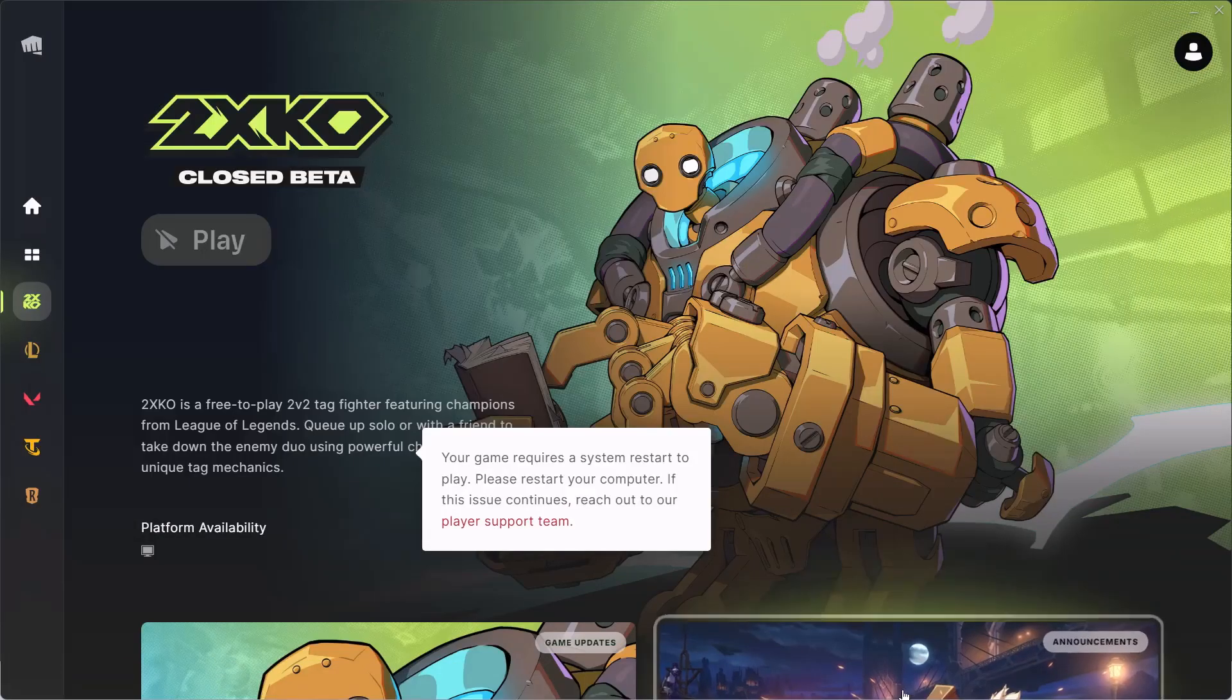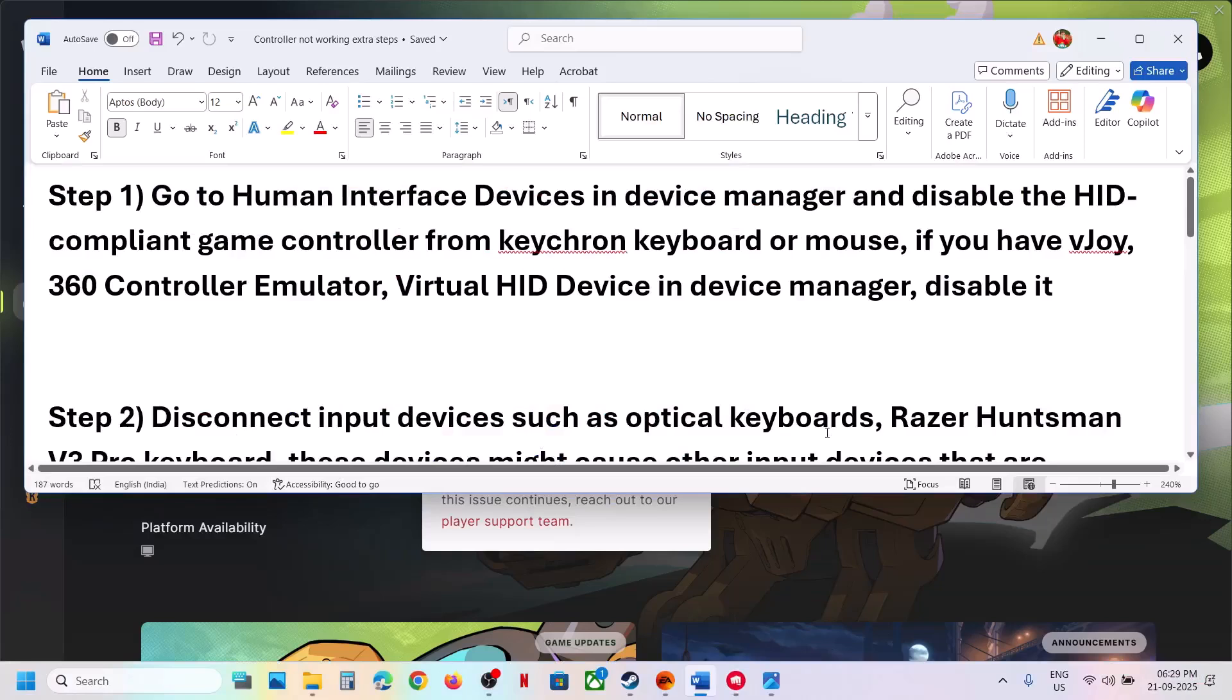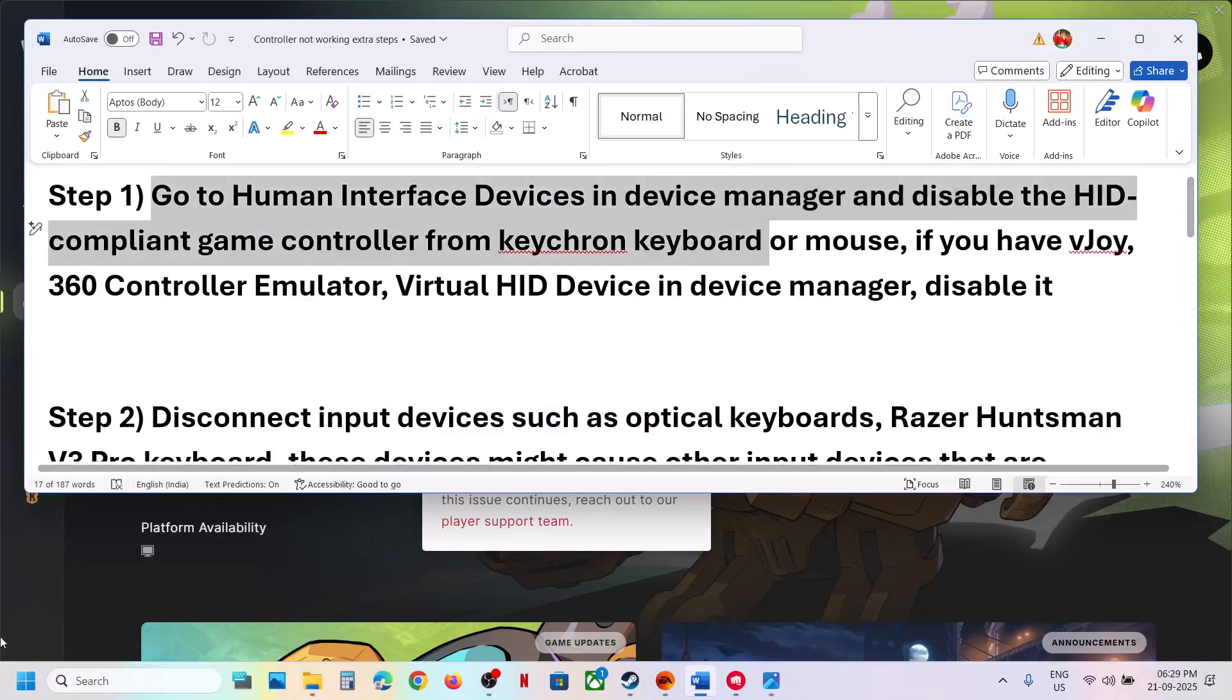Hello guys, welcome to my channel. Today in this video I'm going to show you how to fix when controller is not working with the game on your Windows computer. Now the first step is to go to device manager.